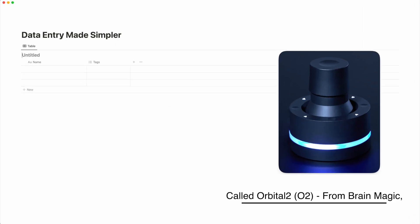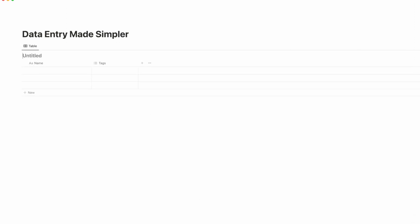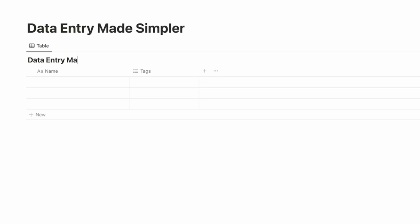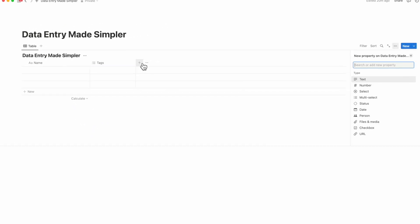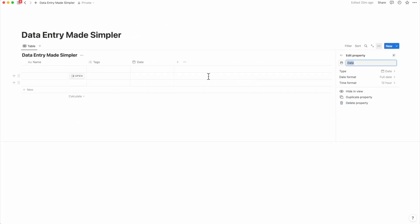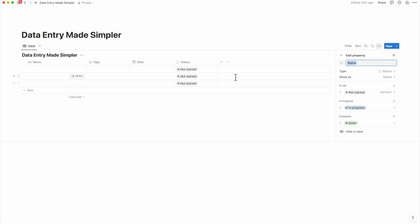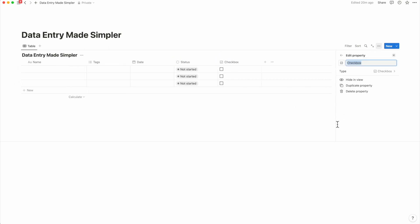Let's open a new inline database and call it Data Entry Made Simpler. Let's add in three properties in addition to name and tags: the date, a checkbox, and a status property.